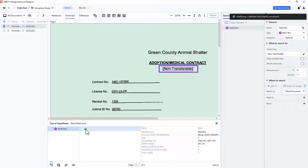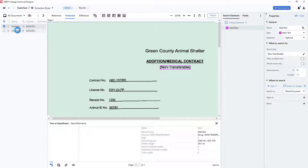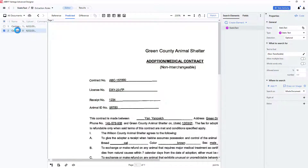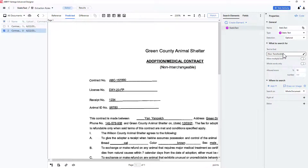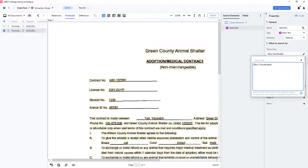There is a variation of this document with the synonymous term non-interchangeable. To accommodate this, we can modify our static text element and add a secondary search string.